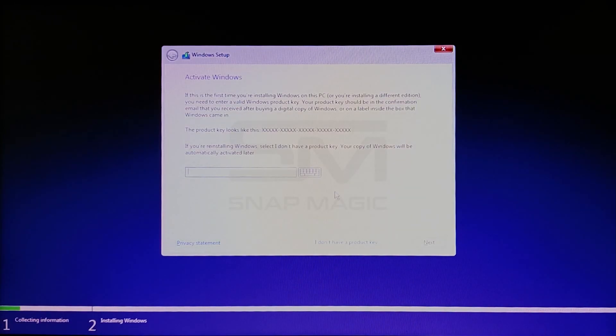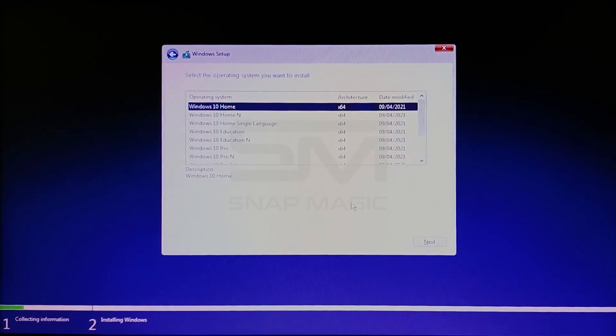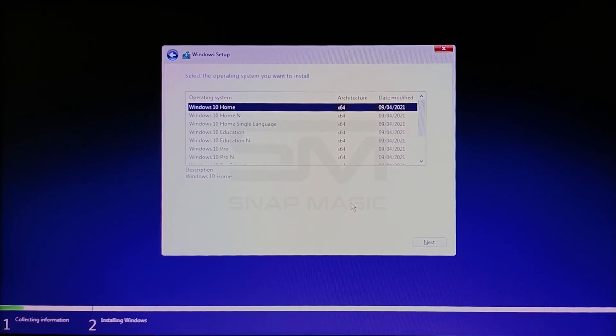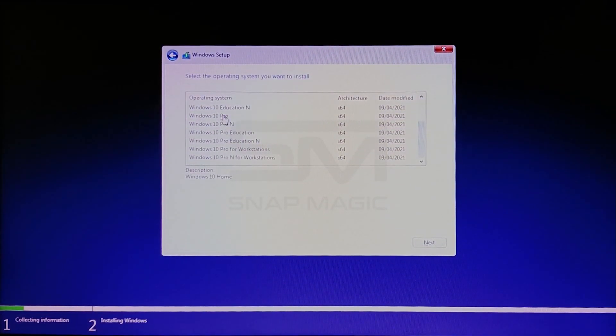Click on I don't have a product key. From the operating system, choose Windows 10 Pro 64 bit and click Next.